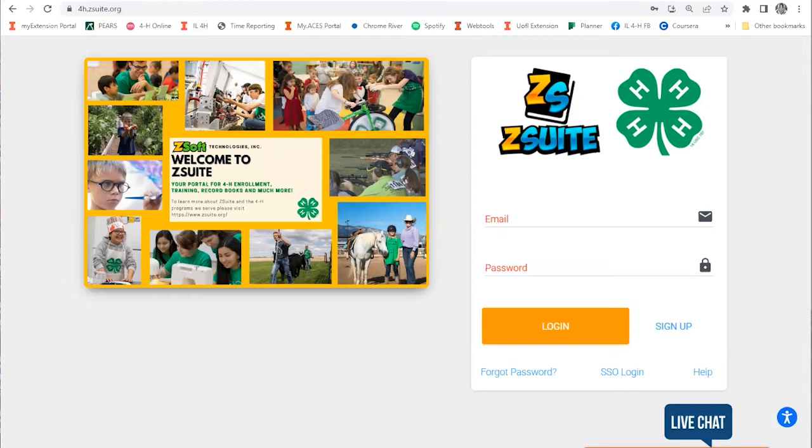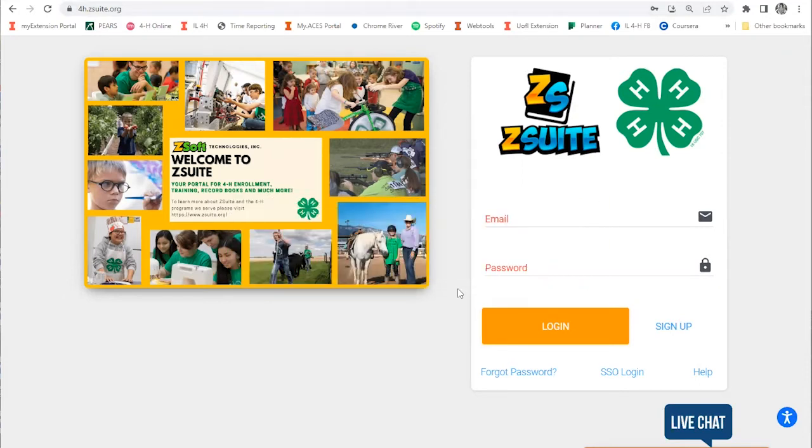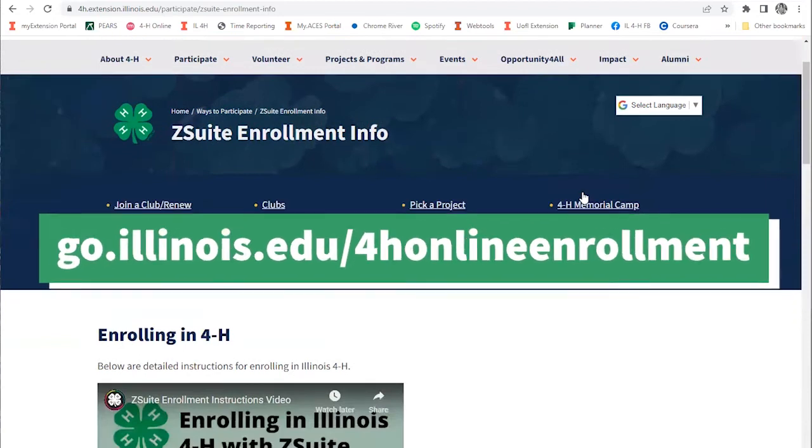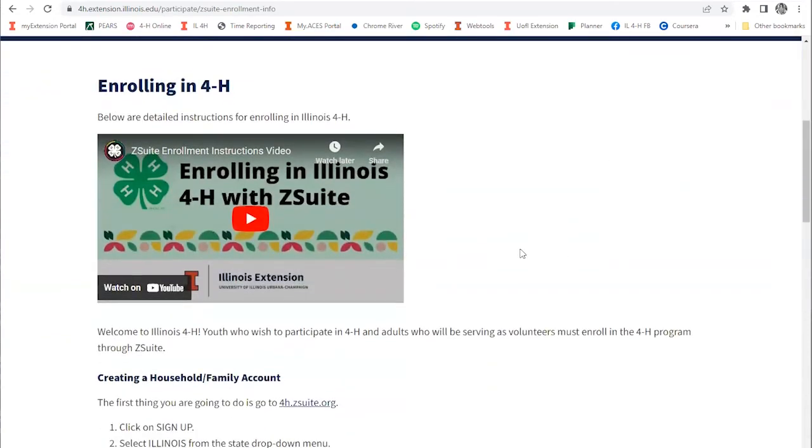You need to create a free Z-Suite account at 4h.zsuite.org for your family in order to participate and register for these events. Accounts are free and very easy to set up. If you don't already have a Z-Suite account, you can go to go.illinois.edu online enrollment to be taken to a tutorial page on how to set up an account.